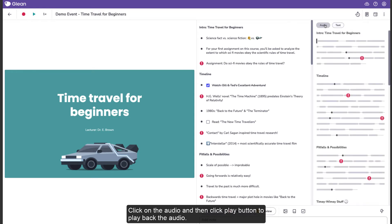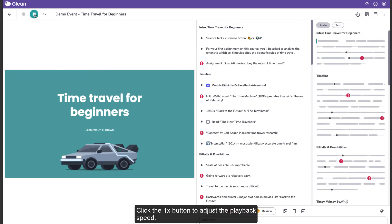Click on the Audio and then click the Play button to playback the audio. Click the 1X button to adjust the playback speed.